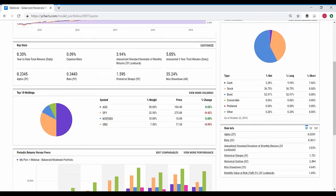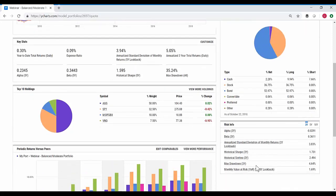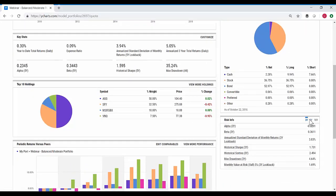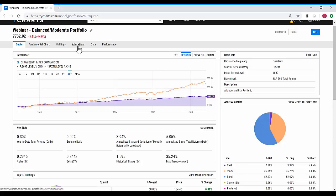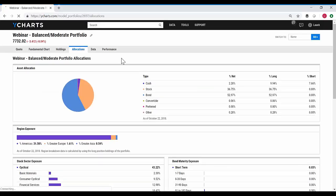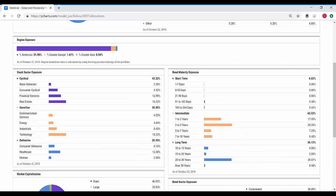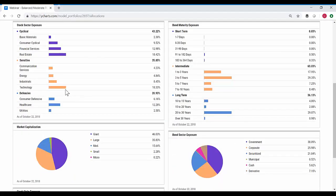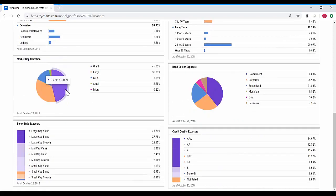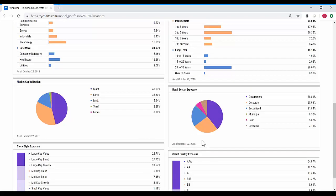A big part on the right is the asset allocation and risk. For risk, you can toggle over to three, five, or ten-year metrics. Navigating over to the allocations tab gives more insight into the breakdown of portfolio allocations — anything from simple asset allocation and geographical exposure down to security exposures. On the left-hand side you're looking at equity-focused metrics, and on the right you'll have fixed income. So we're looking at anything from sector exposure and market capitalization to stock style, all the way down to credit quality or bond sector exposure.